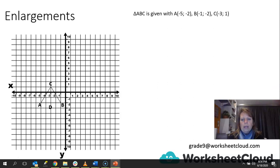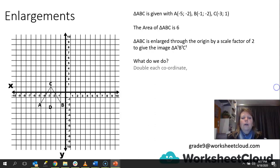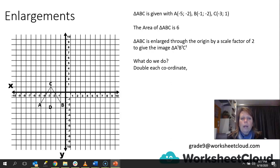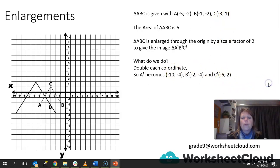The area of triangle ABC is 6 — we worked that out already. ABC is enlarged through the point of origin by a scale factor of 2 to give the image triangle A1, B1, C1. So what do we do? We need to double each coordinate, because doubling each coordinate will pull the shape out, doubling the size of each side. A1 now becomes (−10, −4) — the original was (−5, −2), now doubled. B1 becomes (−2, −4), because the original was (−1, −2), doubled. C1 becomes (−6, 2), because C was (−3, 1). Now we can plot that onto our Cartesian plane.